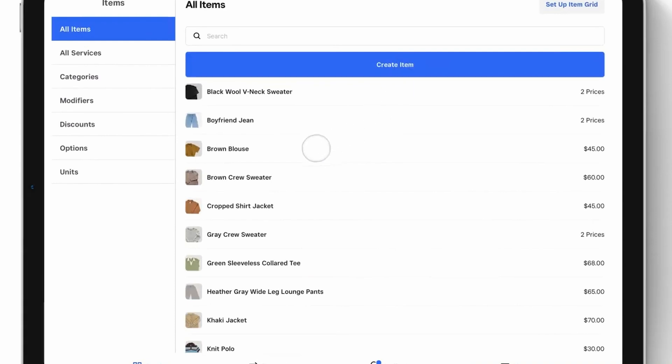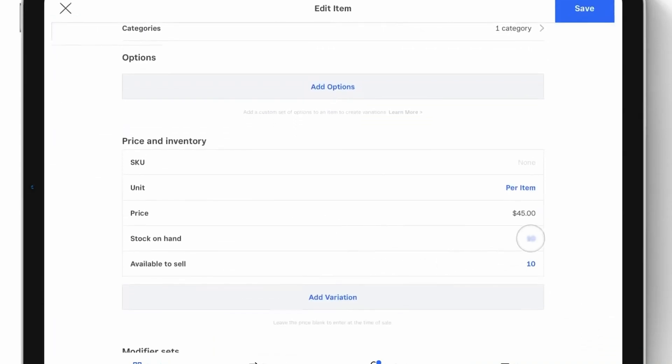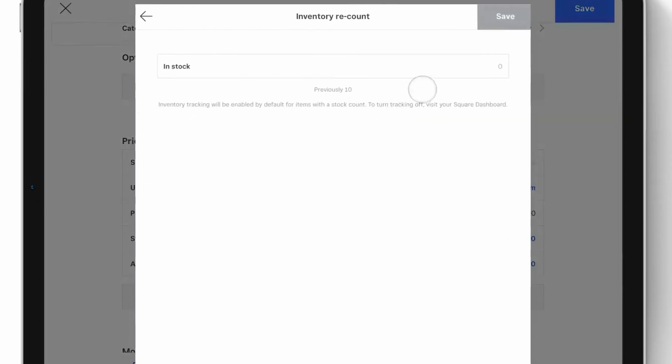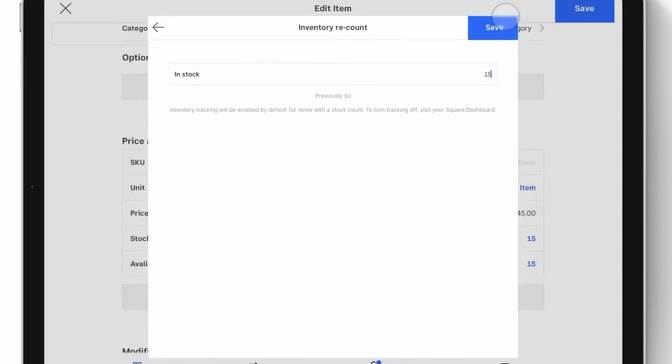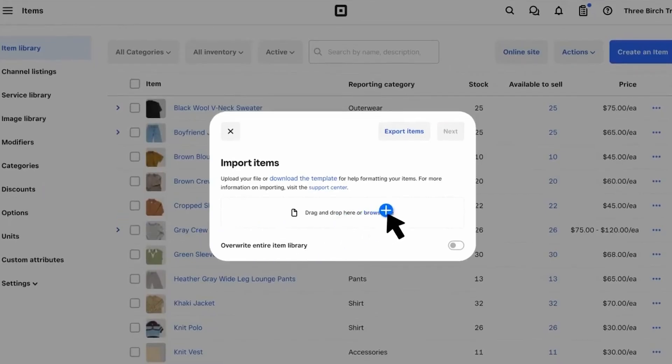On the sales side, add discounts with specific rules like quantity, item, or customer group. Quickly apply them at checkout for promotion so you don't have to do the math yourself. It even includes low stock alerts to help you avoid shortages.